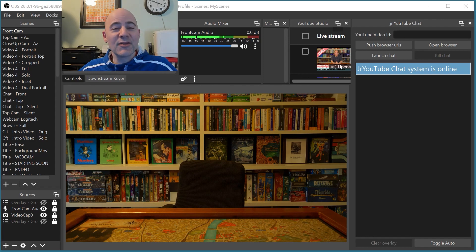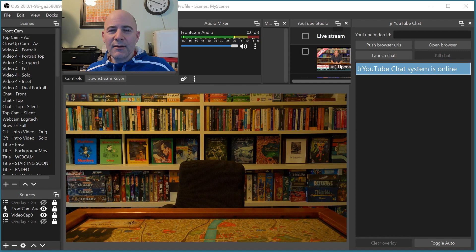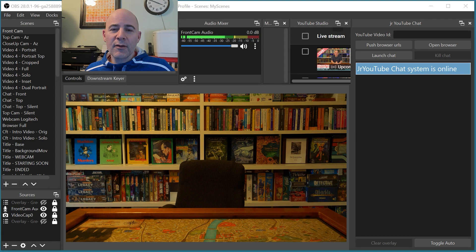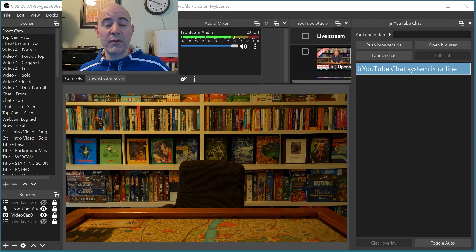My name is Jesse Reichler. I'm a computer programmer and I have a YouTube channel called Co-op for Two where I play cooperative and mystery board games. Today I'm going to tell you about a set of tools, a plugin for OBS, which is the software I use to do live streaming. This is a plugin or suite of tools that I use to help me interact with the chat during live streams.